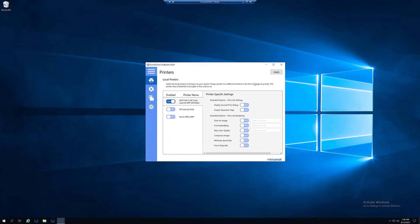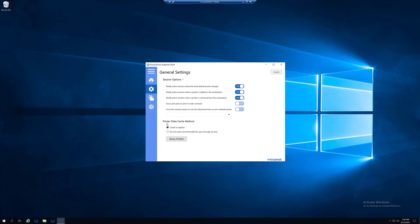Once we have done that, we can click Apply in the top right. Then, to ensure communication, we can head to the Settings tab and hit Query Printers to ensure communication with the driver.